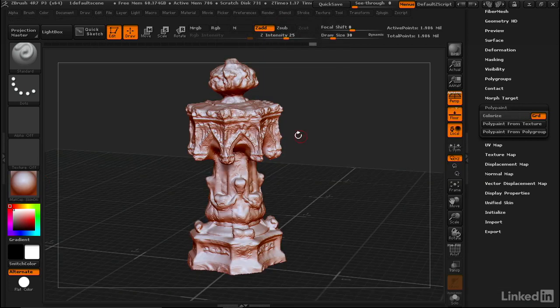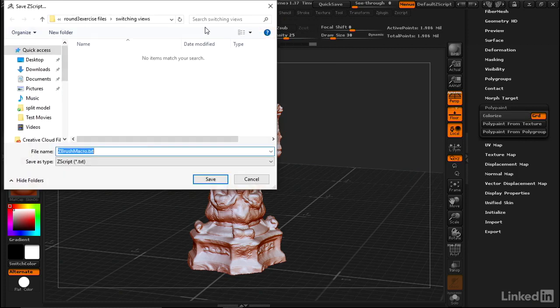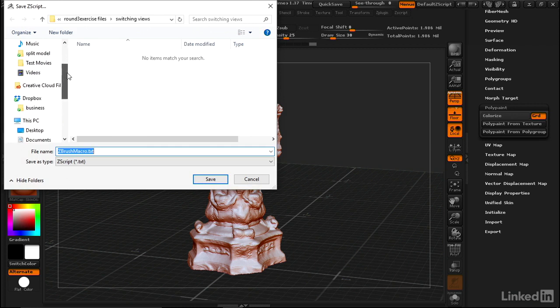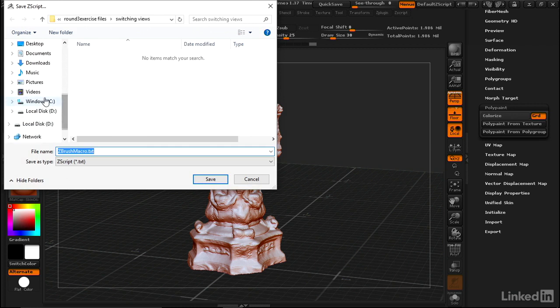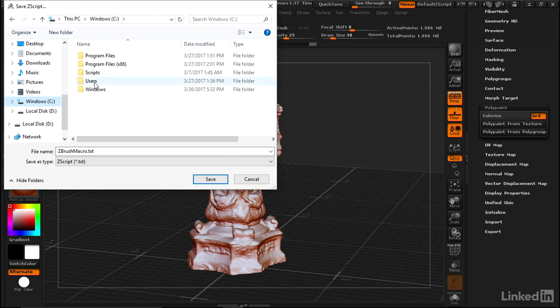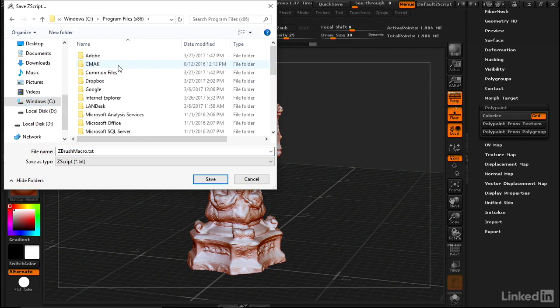We can go to Macro and end the macro. Now we want to save this in our ZBrush program files folder. Let's go into Program Files, ZBrush is under x86.